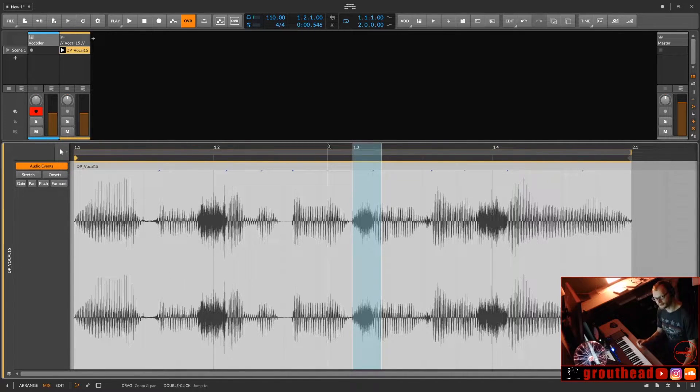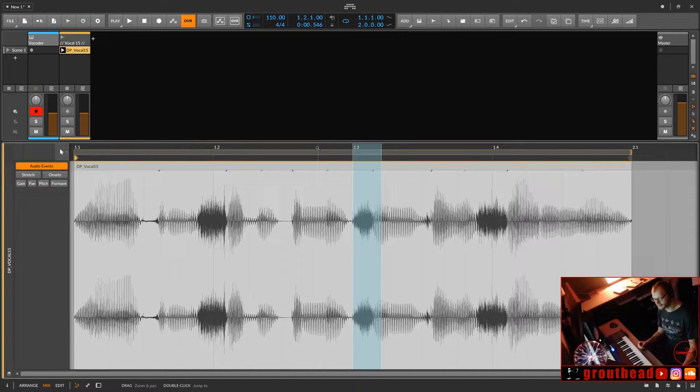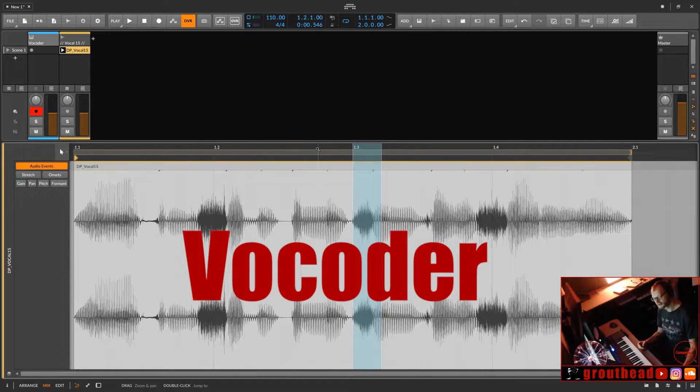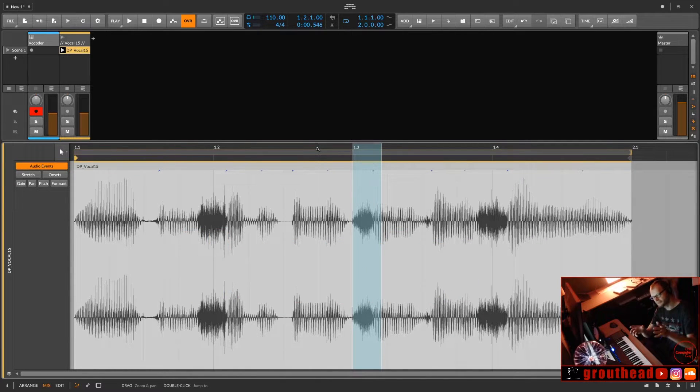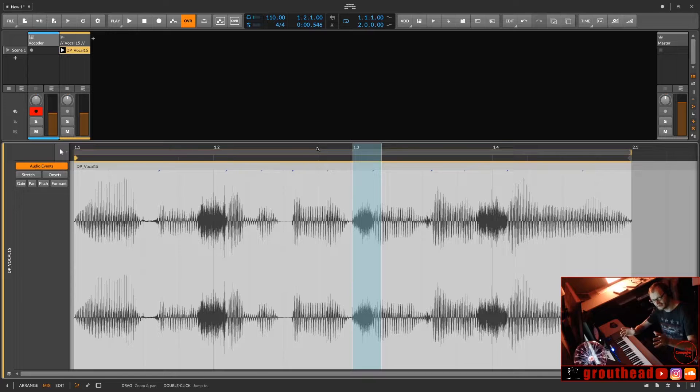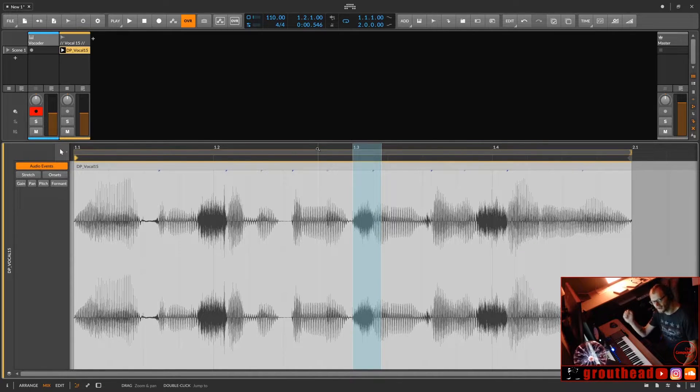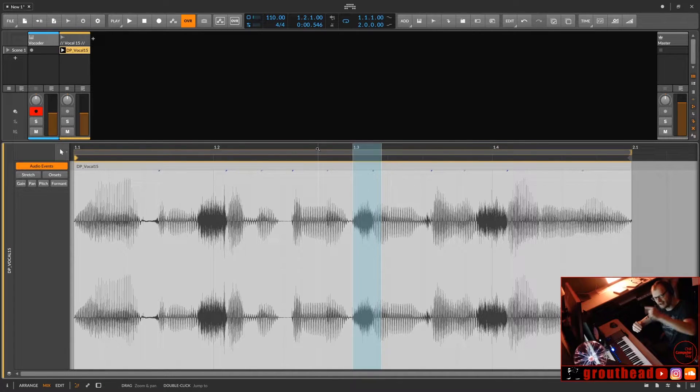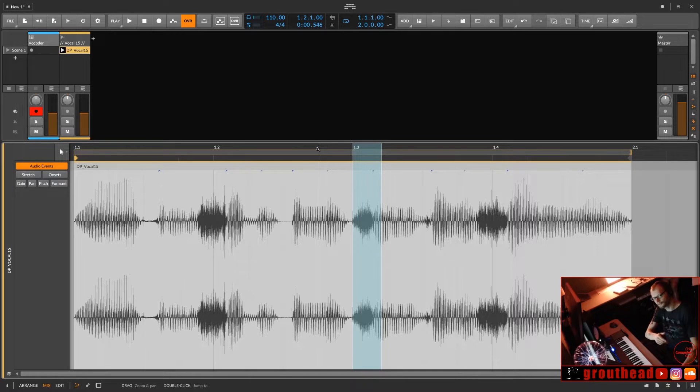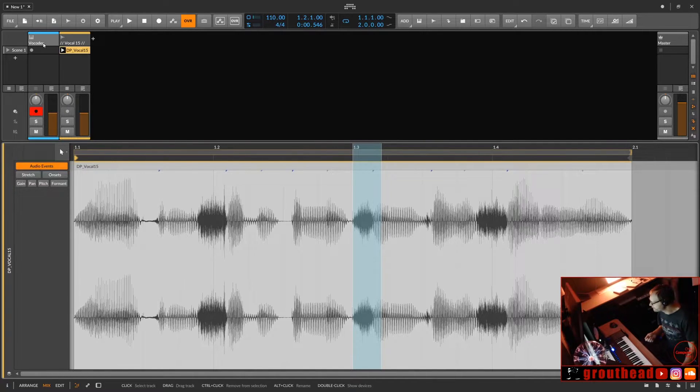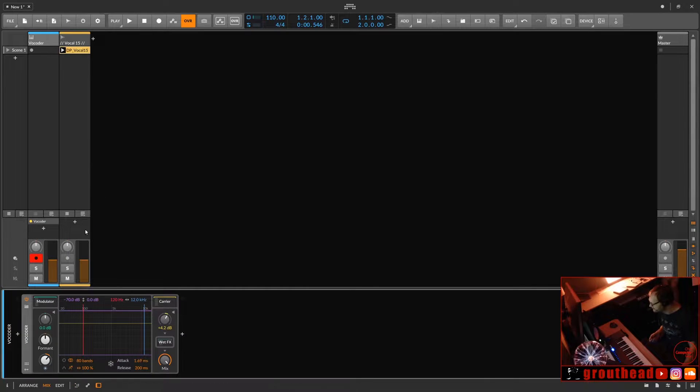Within this blue region is 80 bands of an EQ. So this audio waveform is sliding through and modulating those bands of the EQ. That's what the modulator is. Now, as far as the carrier, that's the instrument that is before the EQ.